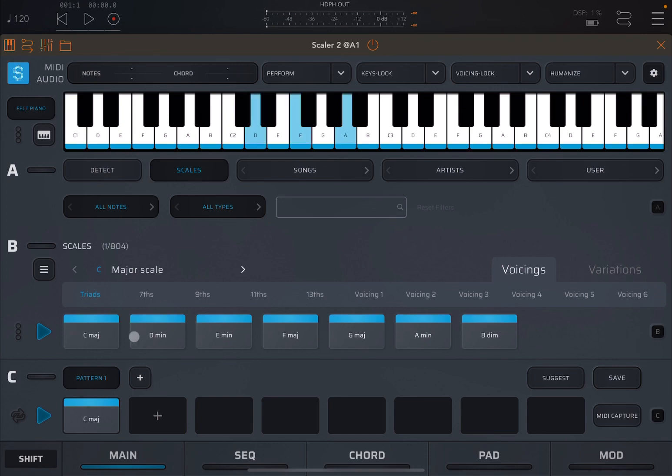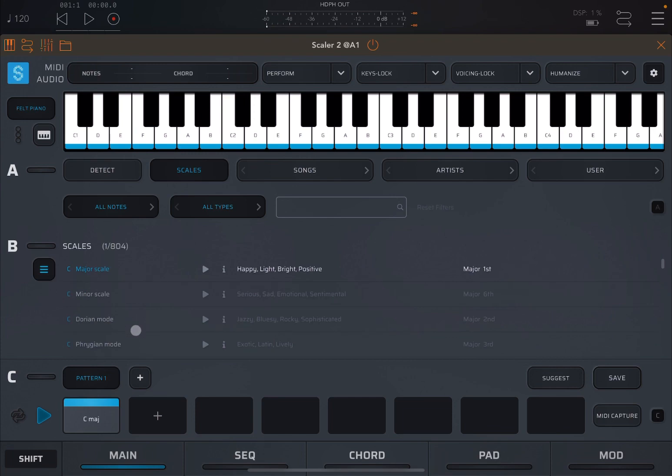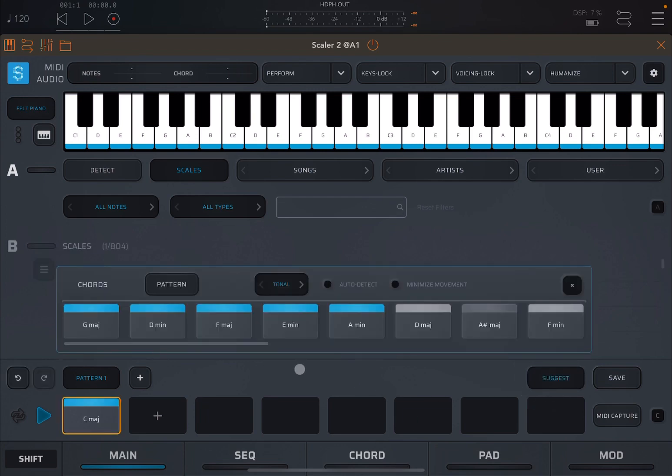However, sometimes what becomes a lot more interesting is to have Scaler 2 suggest what chords to add to your chord progression. So you have a button here which says Suggest. Click on it, and what happens is it opens up this window. Let's start to go through what happens.